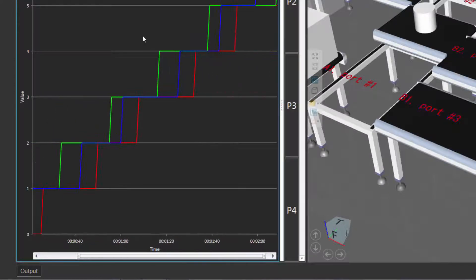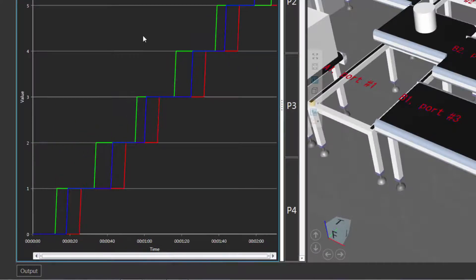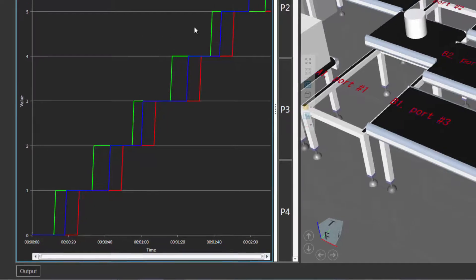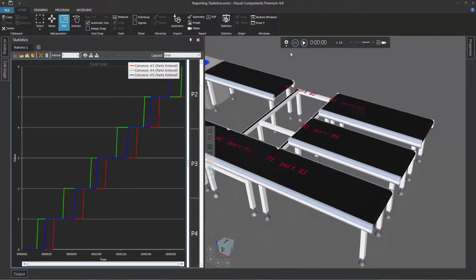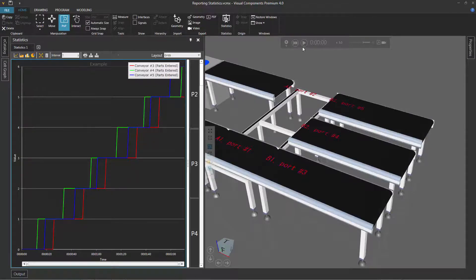Let's zoom back out. Notice what happens when we reset the simulation — all the data is still here. So even if you stop the simulation or reset it, you still have access to this data. But of course, if you were to start the simulation again, this data would be lost because time would reset back to zero.